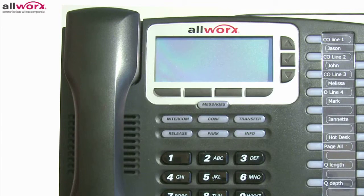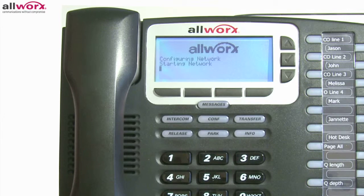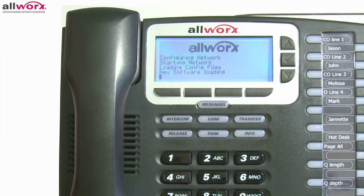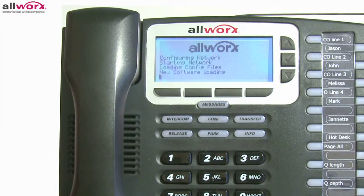When you power up your new phone, it will go through a setup procedure before being able to be used. If it does not follow this procedure or result in your name in the display, please contact your system administrator for help. This concludes the telephone overview portion of our training. When you are ready, move on to any of the other sections that you need help with.